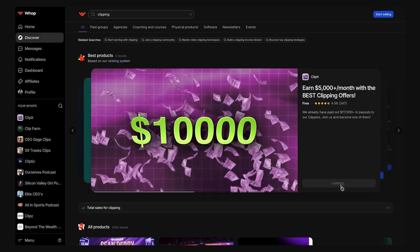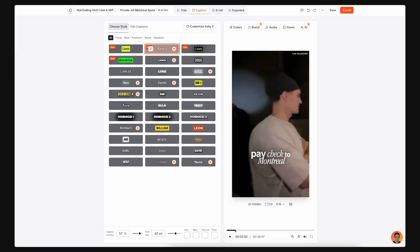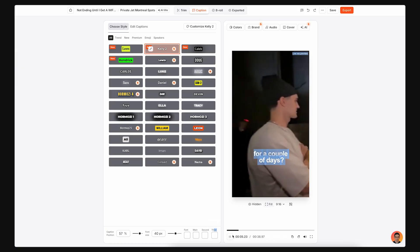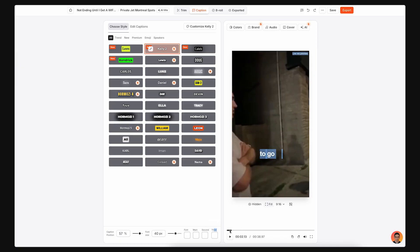You don't need to make your own content, build a product, or manage clients. You simply join a campaign, get access to creators' videos, turn them into short-form content, and post them on your pages. That's why WAP clipping is so powerful. But there is one big problem.